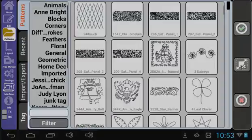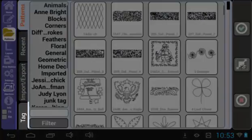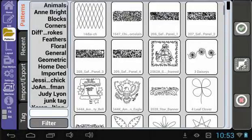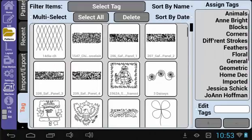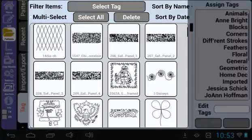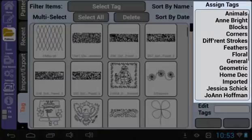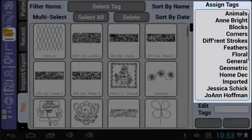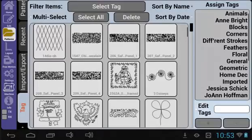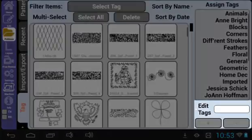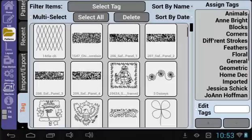To enter the Tag menu, select the Tag tab here. There is a lot here, but to simplify it: this section is where you select a pattern or patterns, this section is where you assign tags to selected patterns, and this third section allows you to add or remove tags.